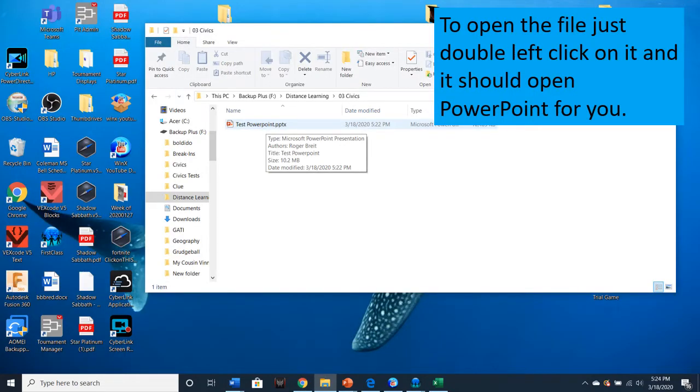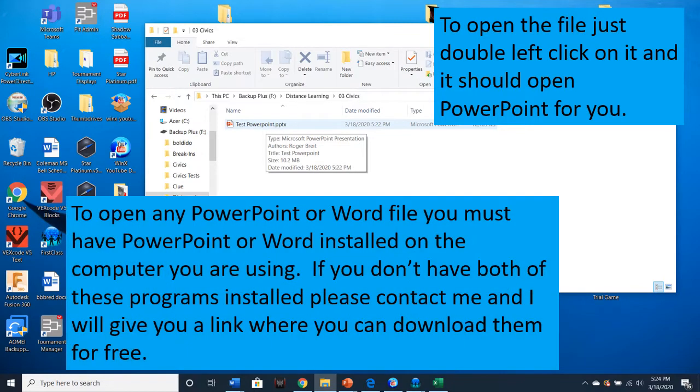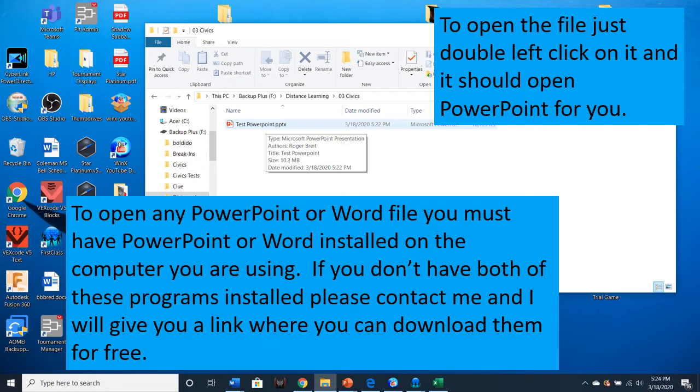To open the file you just saved, double left-click on it and it should open PowerPoint for you. To open any PowerPoint or Word file, you must have PowerPoint or Word installed on the computer you're using. If you don't have both of these programs installed, please contact me and I will give you a link where you can download them for free.